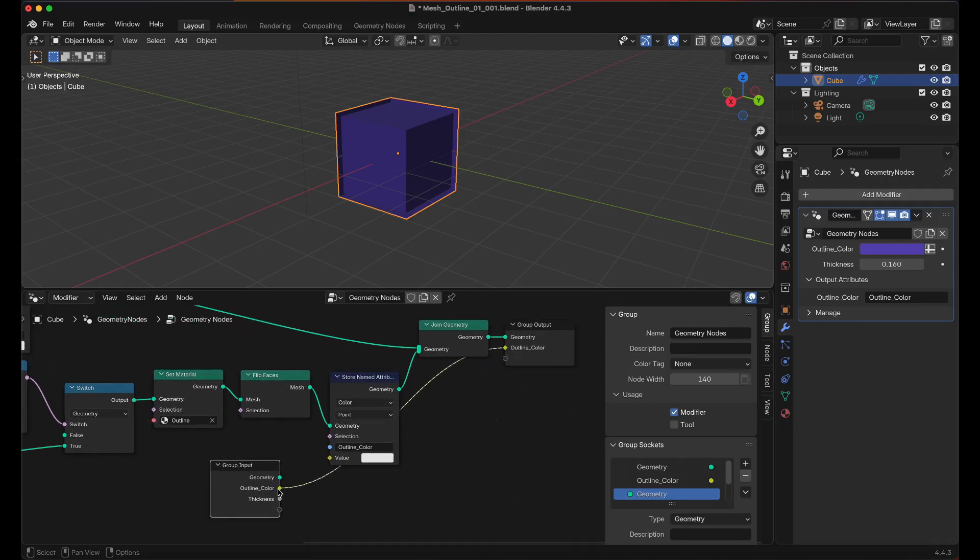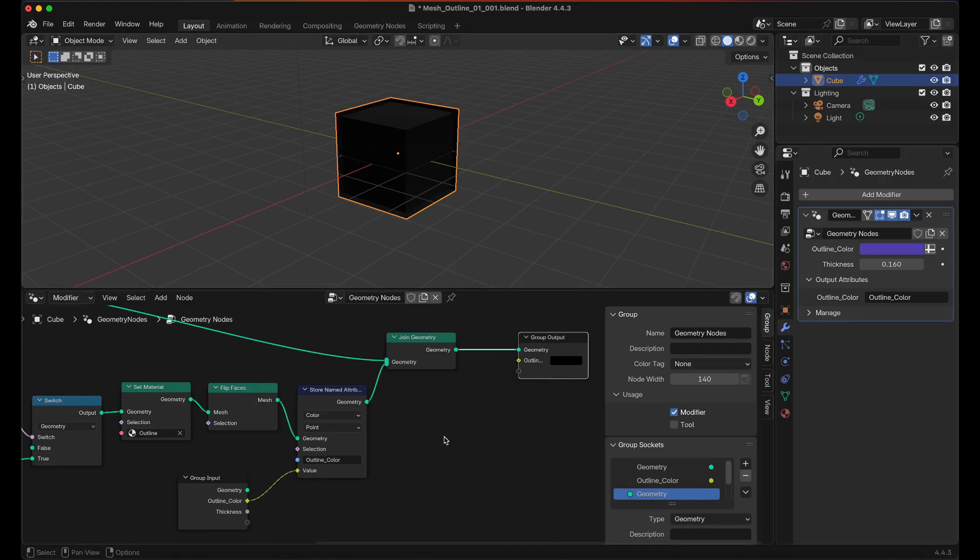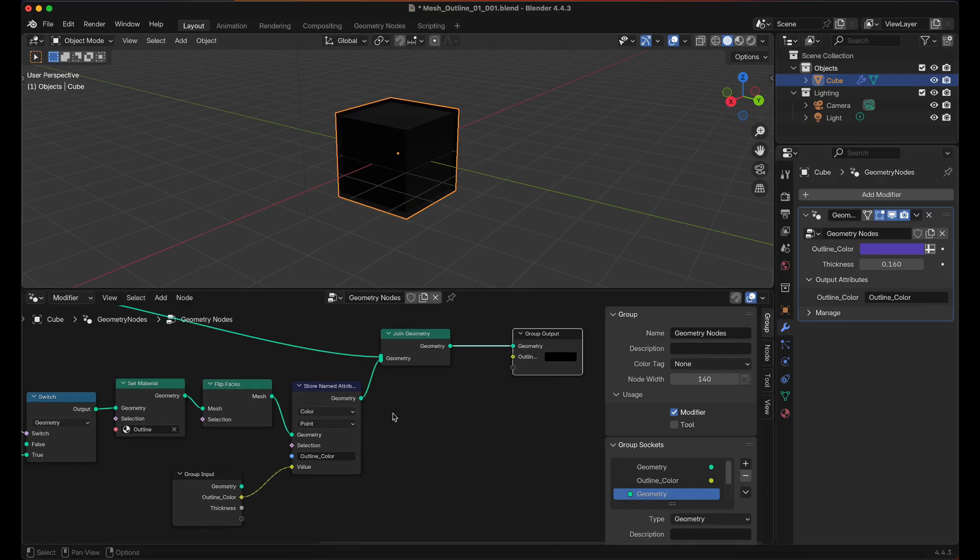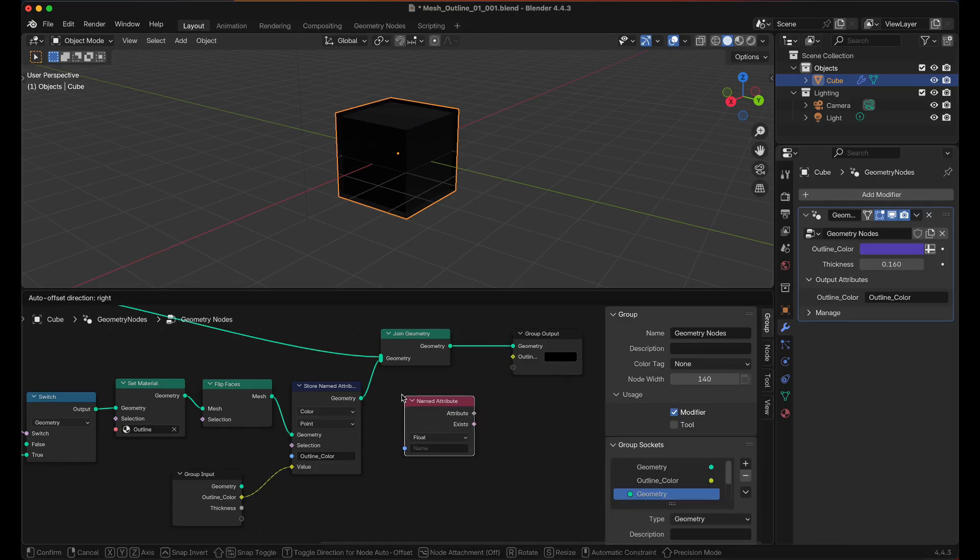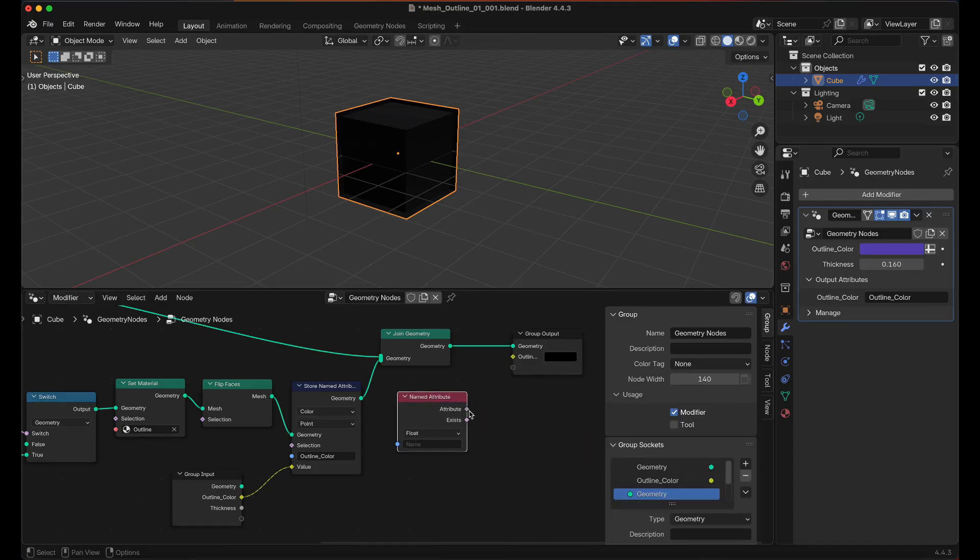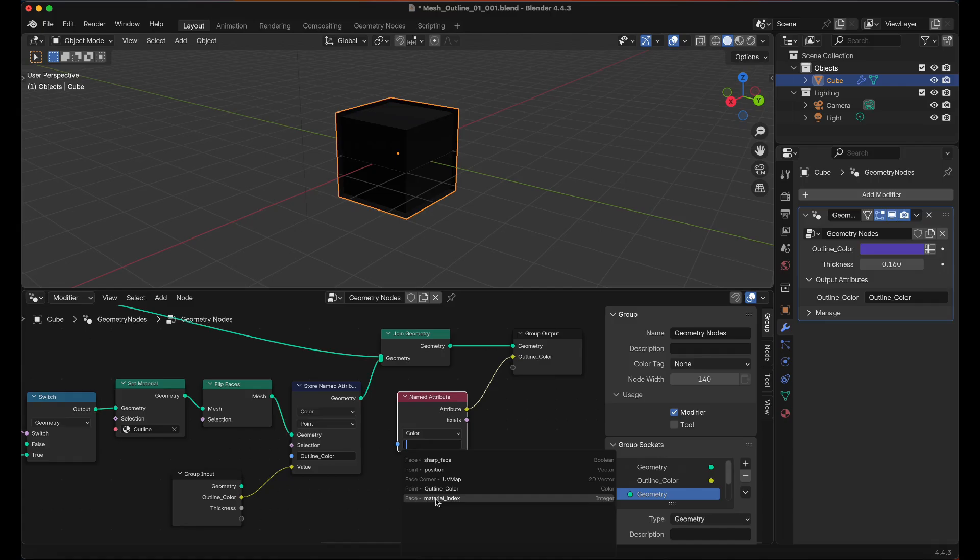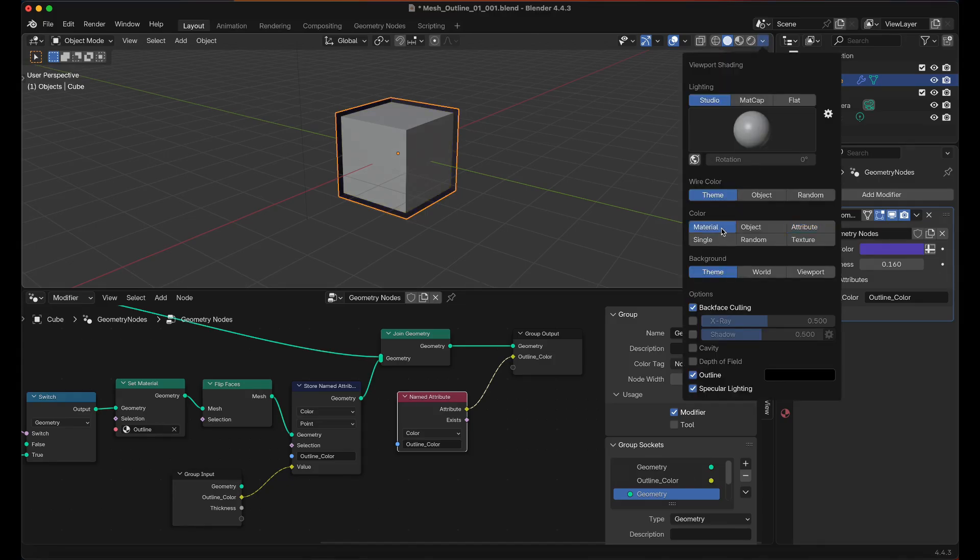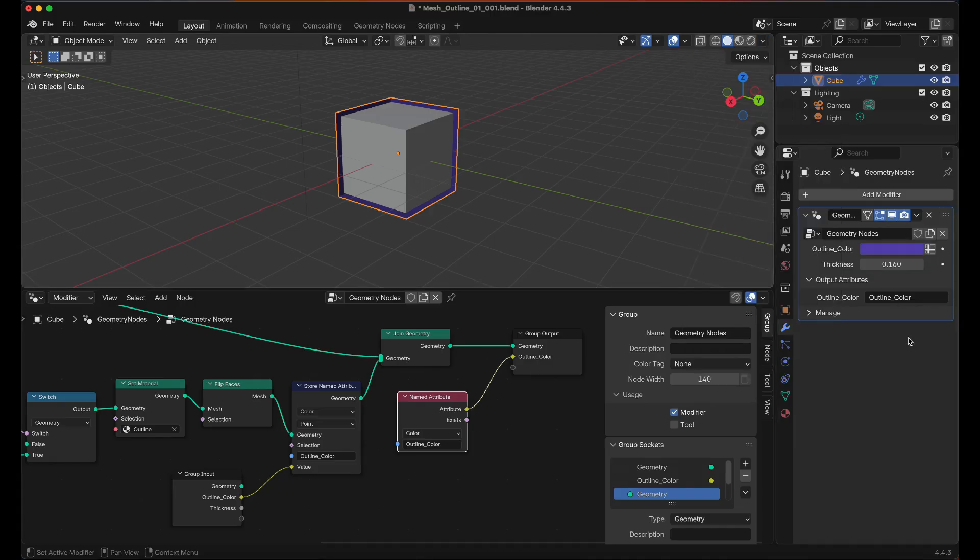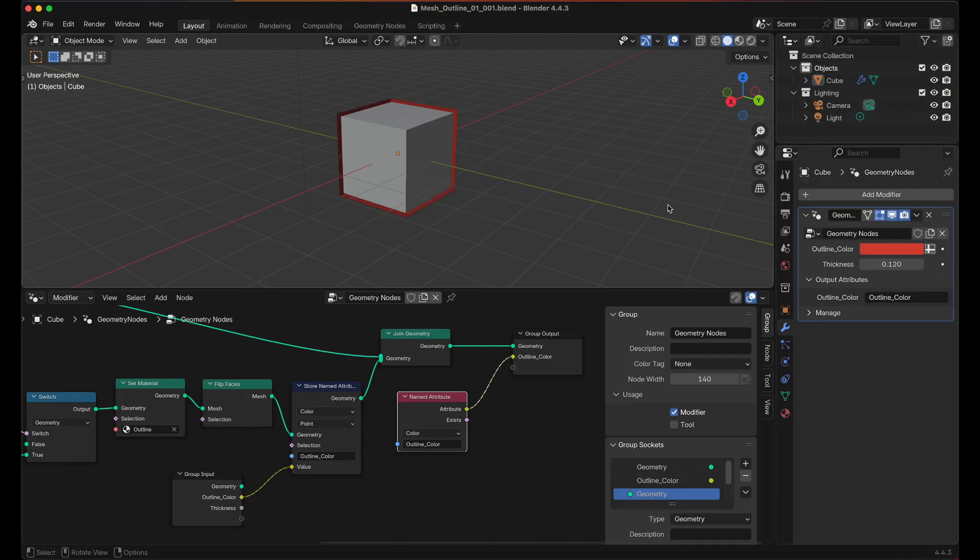We'll drag this and drag that there, then we'll hold Control and then we'll right-click and drag. The whole object will turn black for a moment. Then Shift A, Attribute, and then look for Read named Attribute. And we'll stick the Attribute into the Outline Color, change the value to color, and then select Outline Color. Now you can see the attributes in the viewport. You still have to be in Attribute Mode in order to see that, but now you can change the color of your outline and you can change thickness.